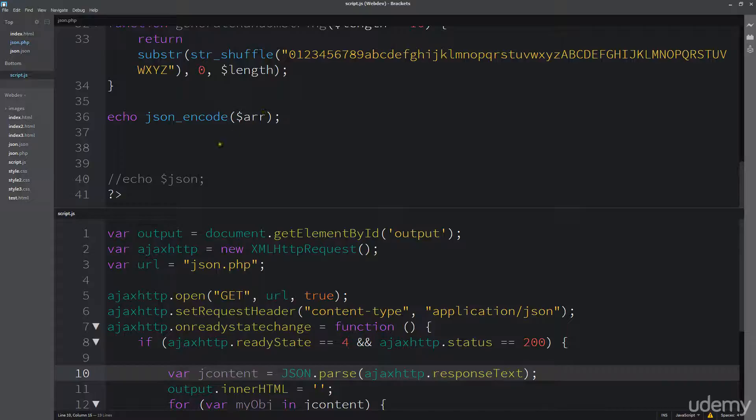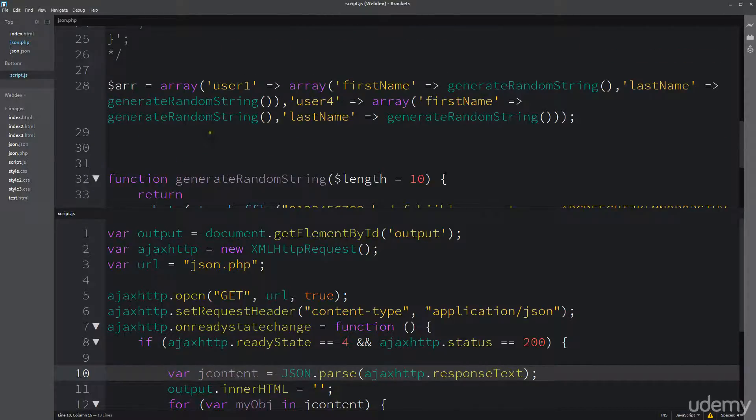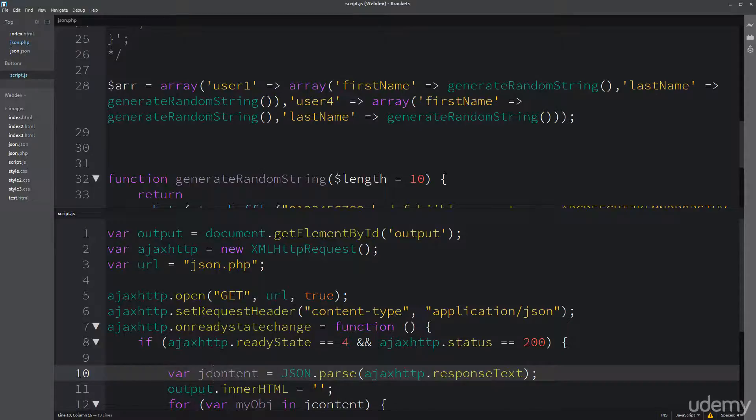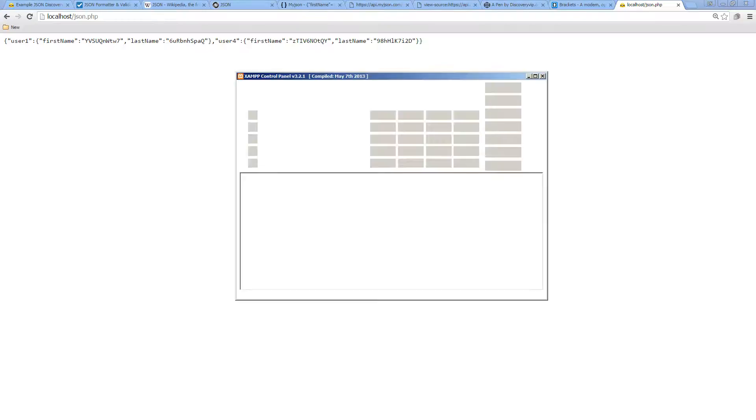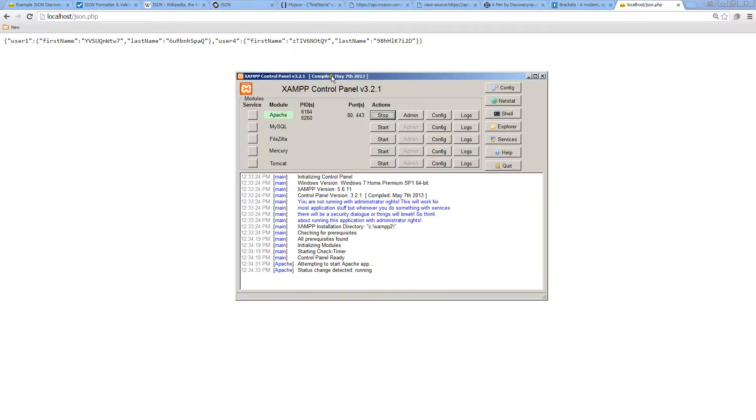In case you want to check that out, try it out for yourself and see what you can get it to do. Also remember that PHP code runs on the server, so you do need to have a server running in order to run PHP code, such as localhost. That's where XAMPP comes in.